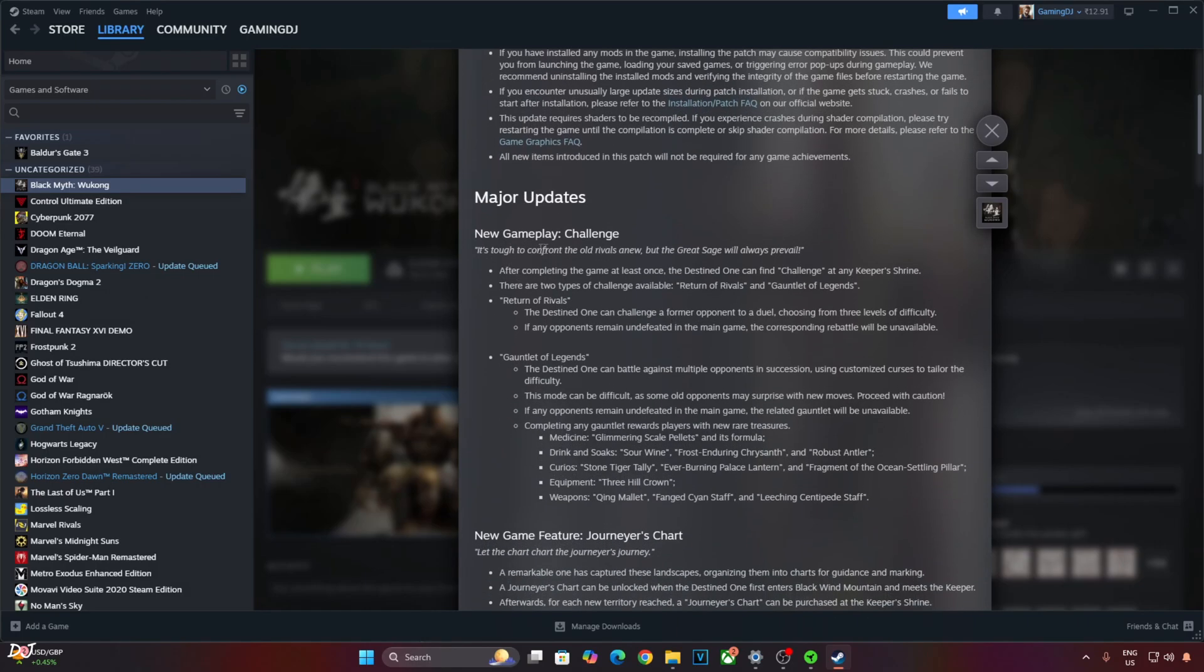A new challenge mode has been added to the game that allows us to fight against defeated foes. But in order to access this mode, we need to beat the game at least once. The mode can be accessed from any Keeper Shrine.